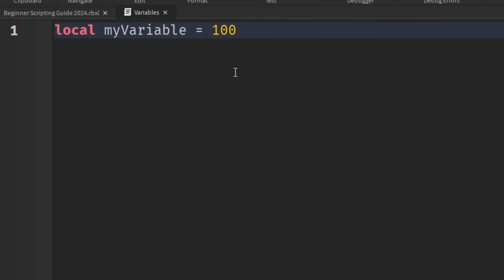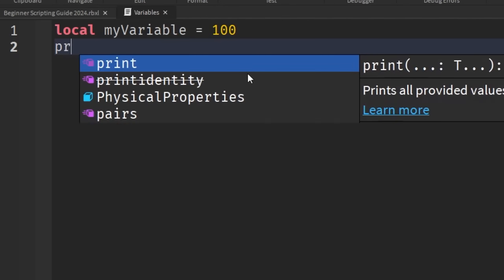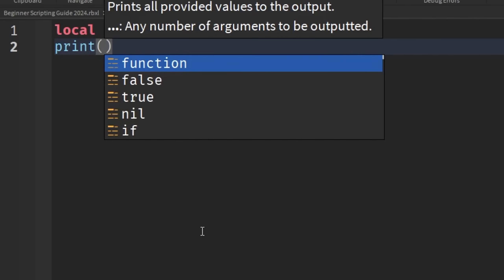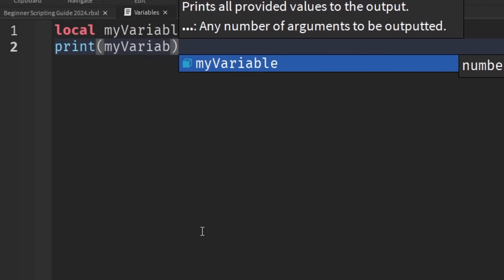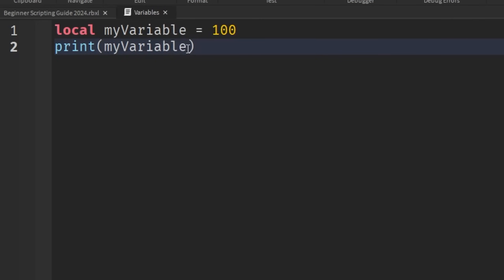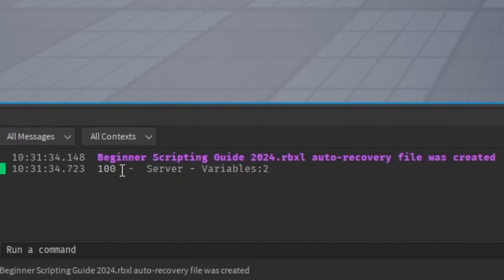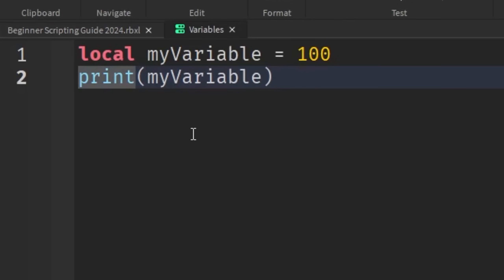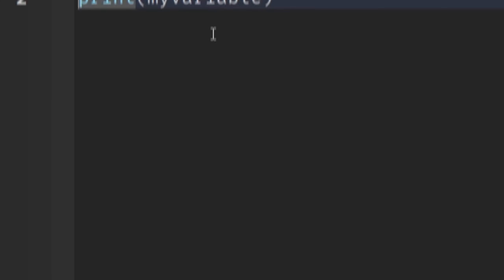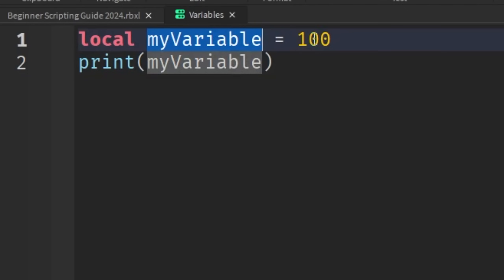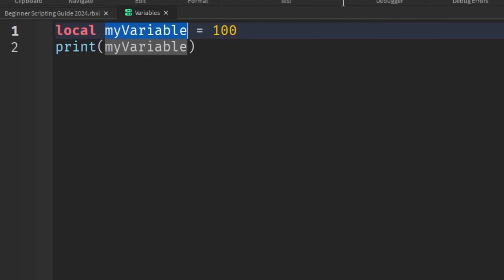If we drop a line and make a print statement — write 'print' with open parentheses and put our variable name 'myVariable' — you might expect the output to print 'myVariable' or something similar. But you might actually be surprised. If we go into the game and hit Play, what we should see in the output is actually the number 100. It printed 100 because myVariable is simply a reference to the number 100, as we specified when we created this variable. This is what I mean when a variable refers to a different data type value, and it's going to be one of the most important concepts to understand.